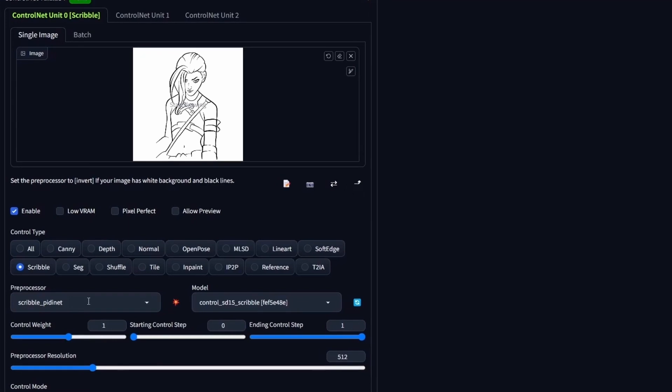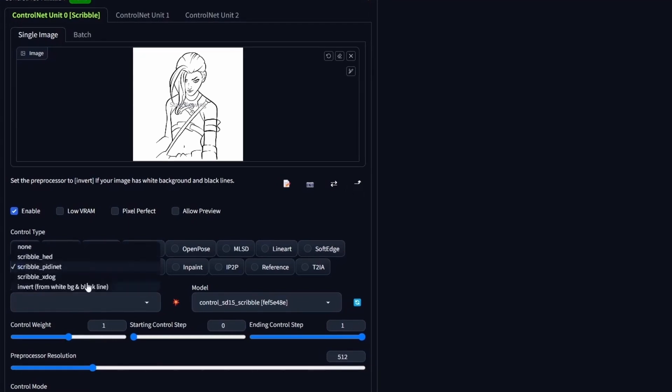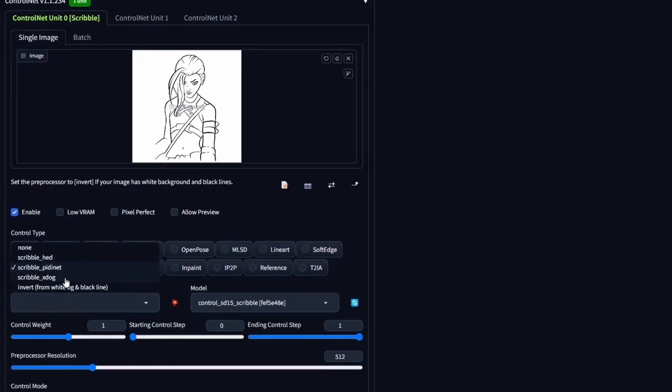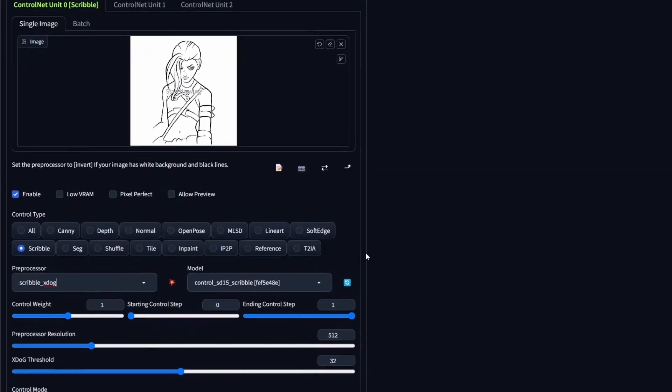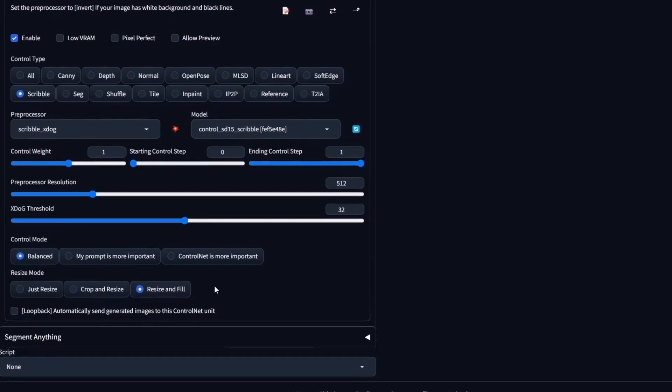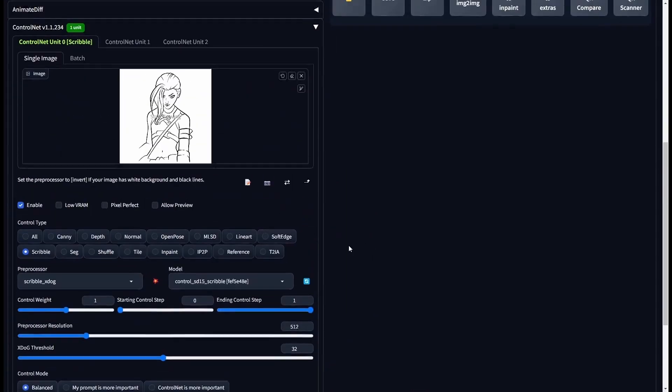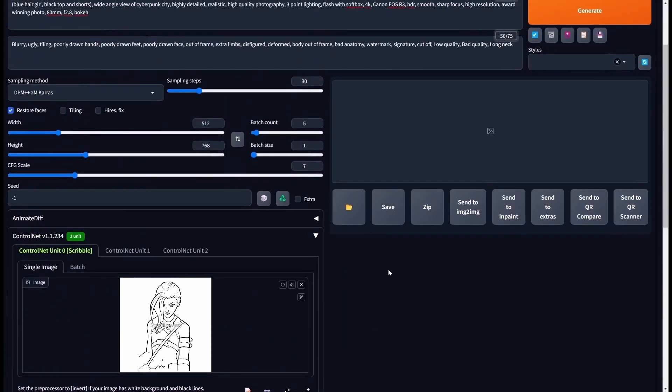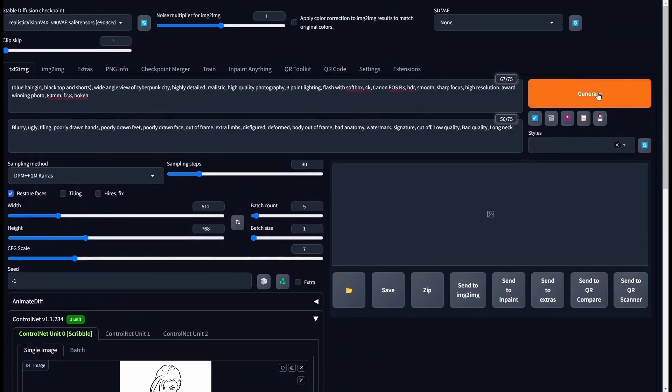Regarding the preprocessor, let's go with the Scribble X-Doc for now. And I will show you why within a minute. Then, you can use Resize and Fill if you have a different size. And the remaining parameters can stay the same. Let's generate.